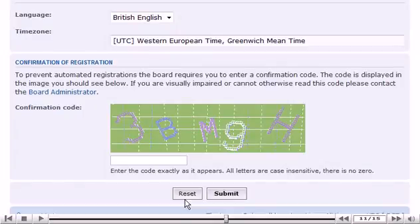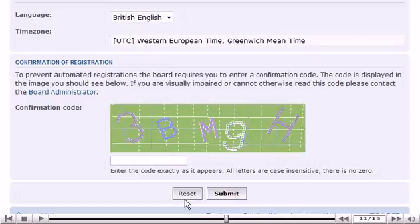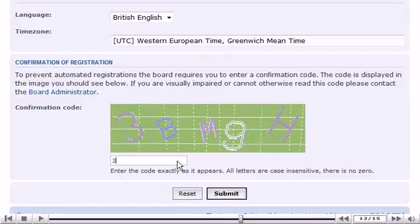Enter confirmation code. Then click Submit.